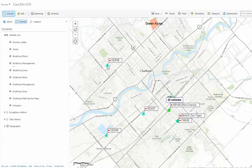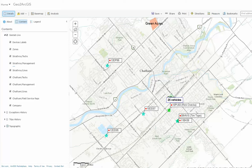Talking a little bit about the icons themselves — you'll notice if they're stopped, they're in a star pattern. If they're moving, they'll be in a triangle. And we also have the ability to adjust the icons based on group as well.